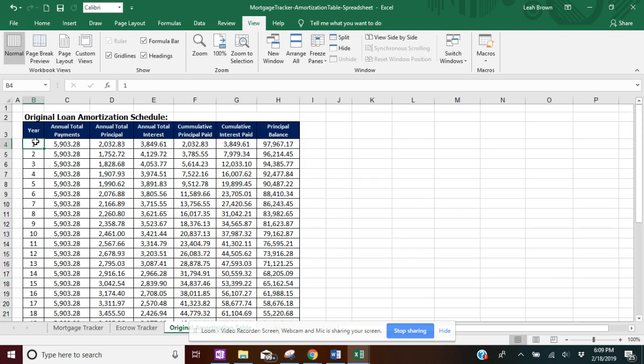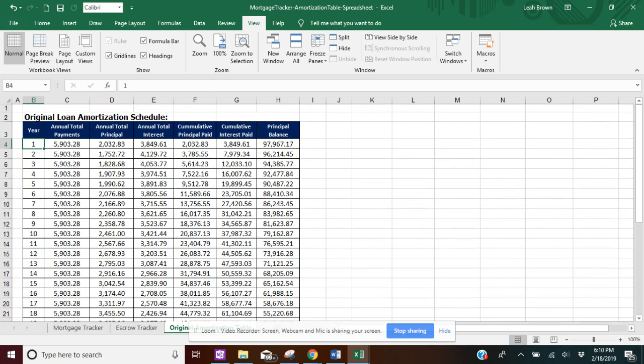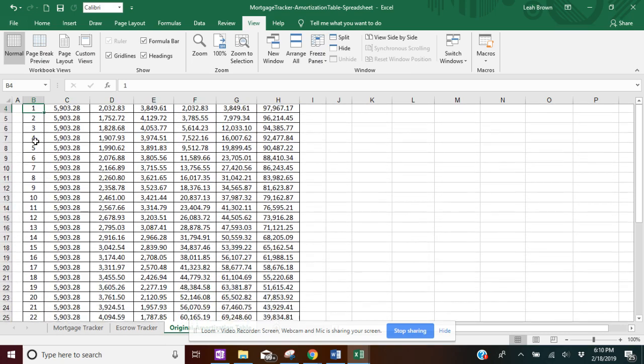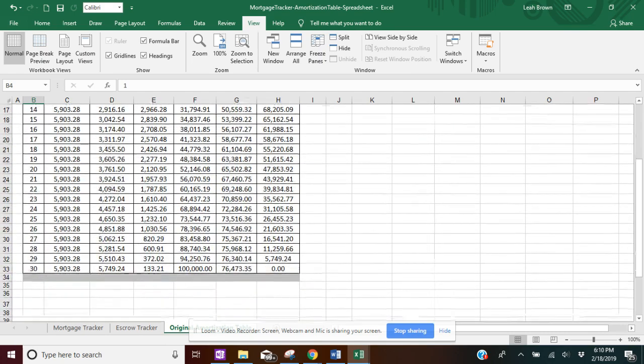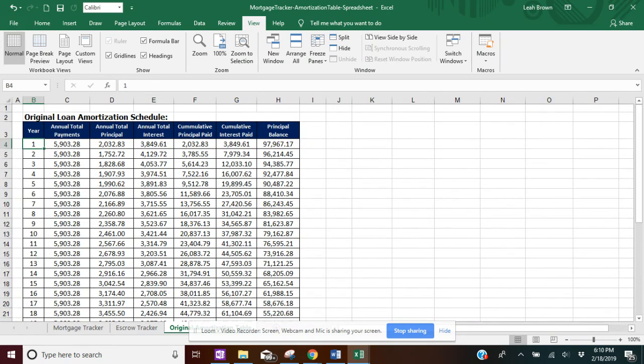So this tab is just for reference. It's so you can refer to it whenever you want to look at it. But it's basically going to show you the running loan that you have without any additional payments.